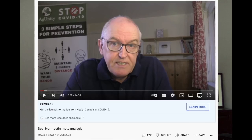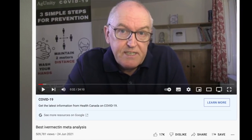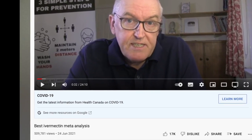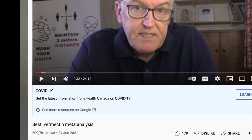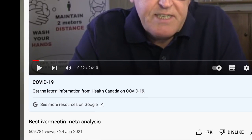Dr. John Campbell has a following of over 1.5 million people on YouTube. It's up to him to provide the most accurate information possible for his viewers. Unfortunately he has not done so in his video on the best ivermectin meta-analysis, and here I'd like to explain why.